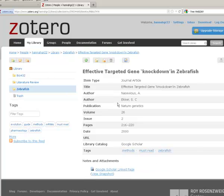The option to manually add an item via the website can be useful if you are working from a mobile device.